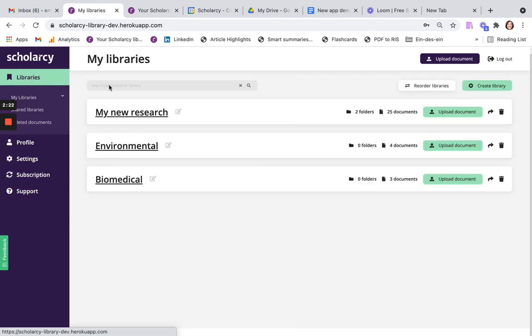So that's just a very quick introduction to the New Look Scholarcy Library and Navigation. Thank you.